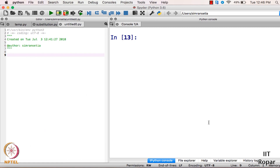Hello everyone! Before we start doing the program for substitution cipher, I would like to explain a concept in Python named string. First of all, what is a string? A string is used to represent text in Python. Text may comprise spaces, numbers, and even alphabets.